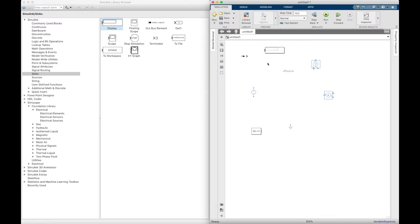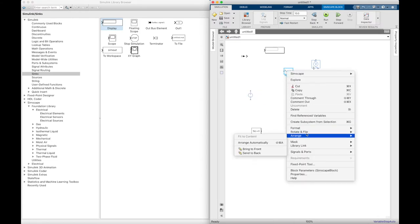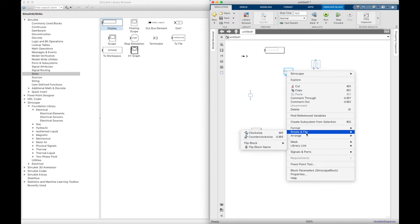So these are the components we need to make this circuit. We just need to multiply these components by a factor of maybe 3, because we need 3 resistors, so we need 3 current sensors, 3 voltage sensors, and we need 6 displays to see the readings of all the sensors we have.